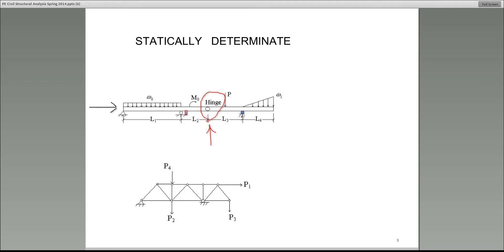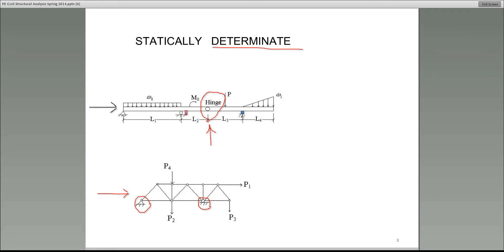Let's look at the truss structure at the bottom. Identify the supports: we have one pin support here — that gives you two unknowns — and one roller support, giving one unknown. So three unknowns total. Since there are no internal hinges, we only have three equations of equilibrium. Therefore, three unknowns and three equations of equilibrium makes that structure determinate. Let's move on to the next slide.